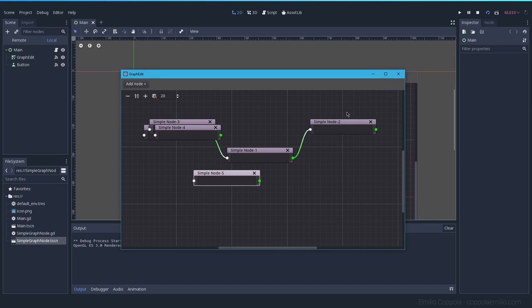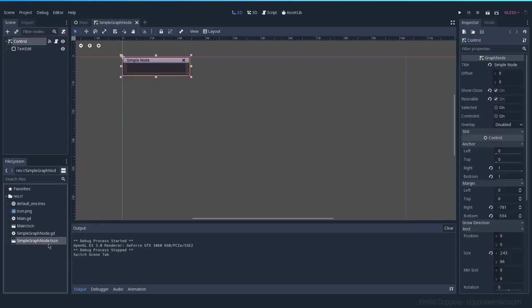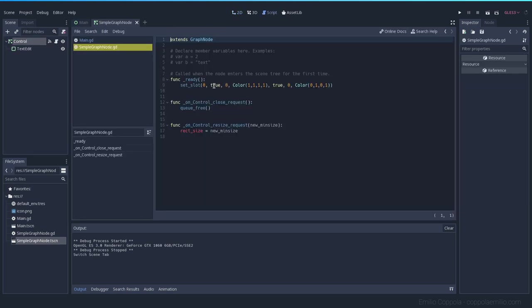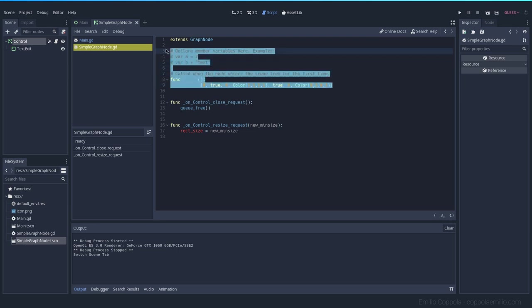Before we jump into the code itself, let's cover a couple of things. If you remember from the previous episode, on the graph edit node in the code I set the slot to get the dots with the color and everything. If you're not a fan of GDScript or the code editor, you can actually get rid of this part and do everything from the inspector.